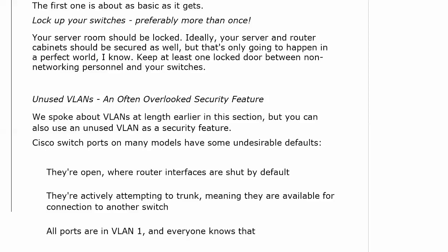Cisco switch ports on many models — not everyone, but the 2950s — are actively attempting to trunk, meaning they're available for connecting to another switch. If you connect two 2950 Cisco switches with a crossover cable, the trunk comes up immediately without any configuration. That's not really desirable, because we could have a rogue switch introduced to our network. Somebody could get a switch physically in that room, connect it to another switch, and all of a sudden they're in your network. Another undesirable default: all ports are in VLAN 1 by default, and everybody knows that.